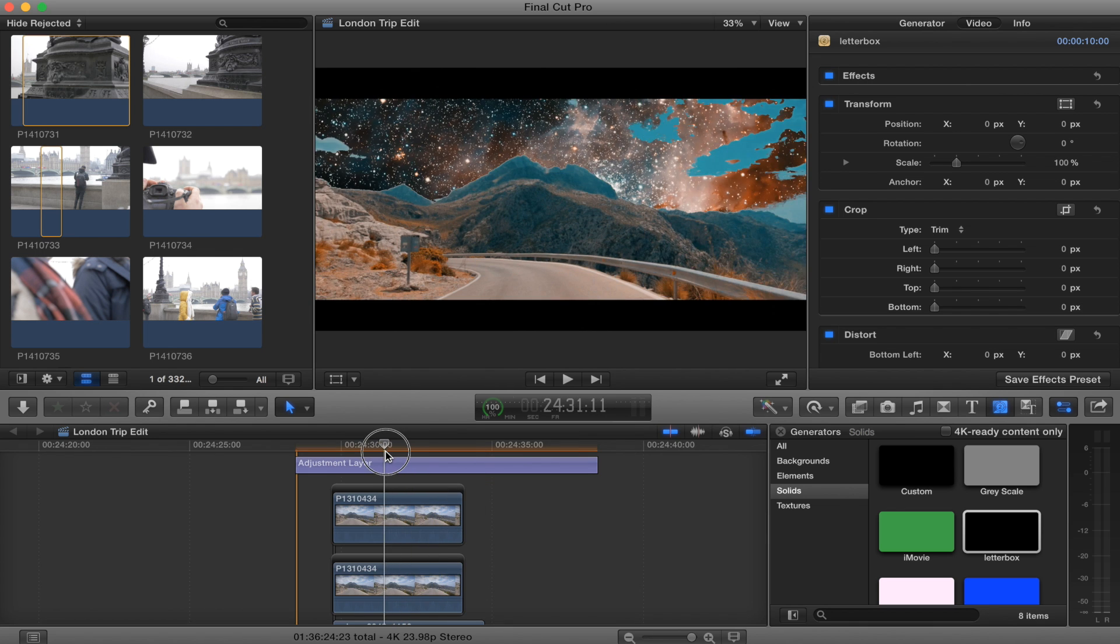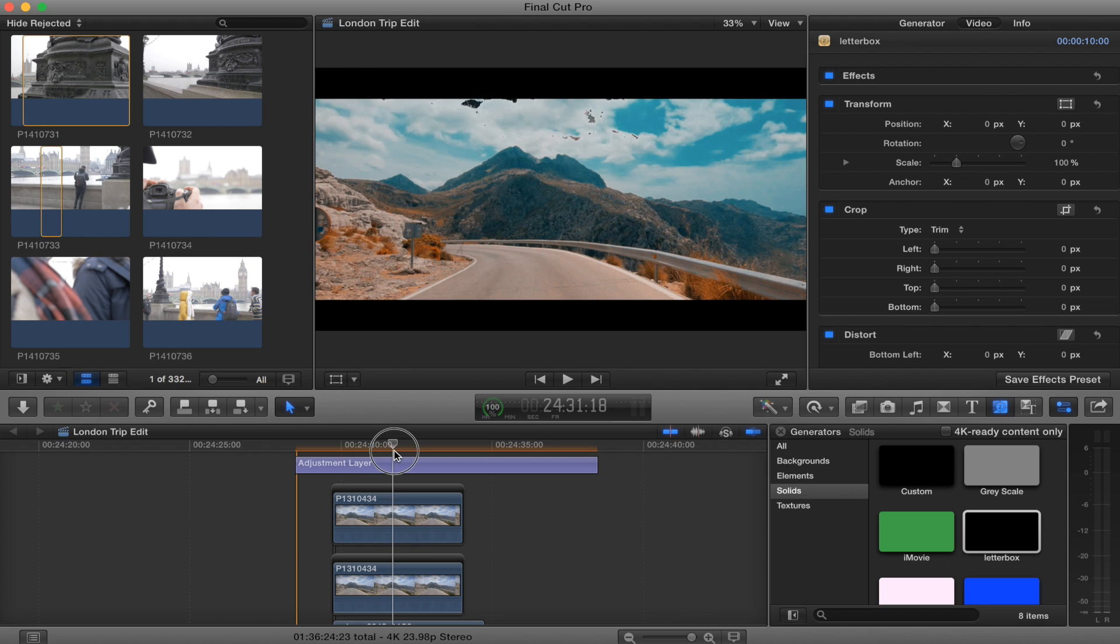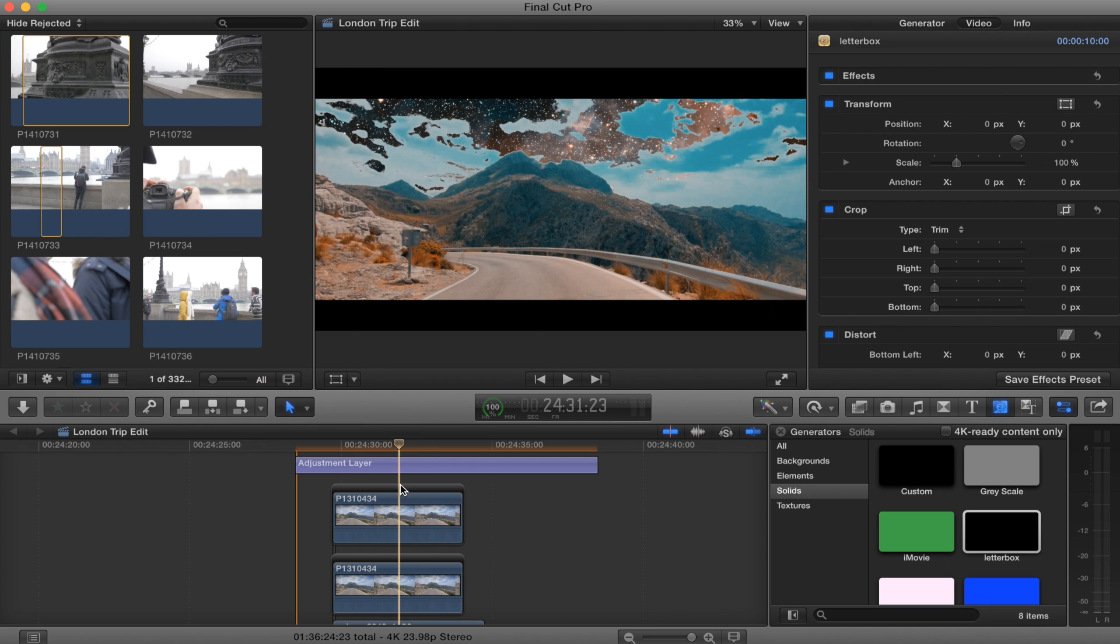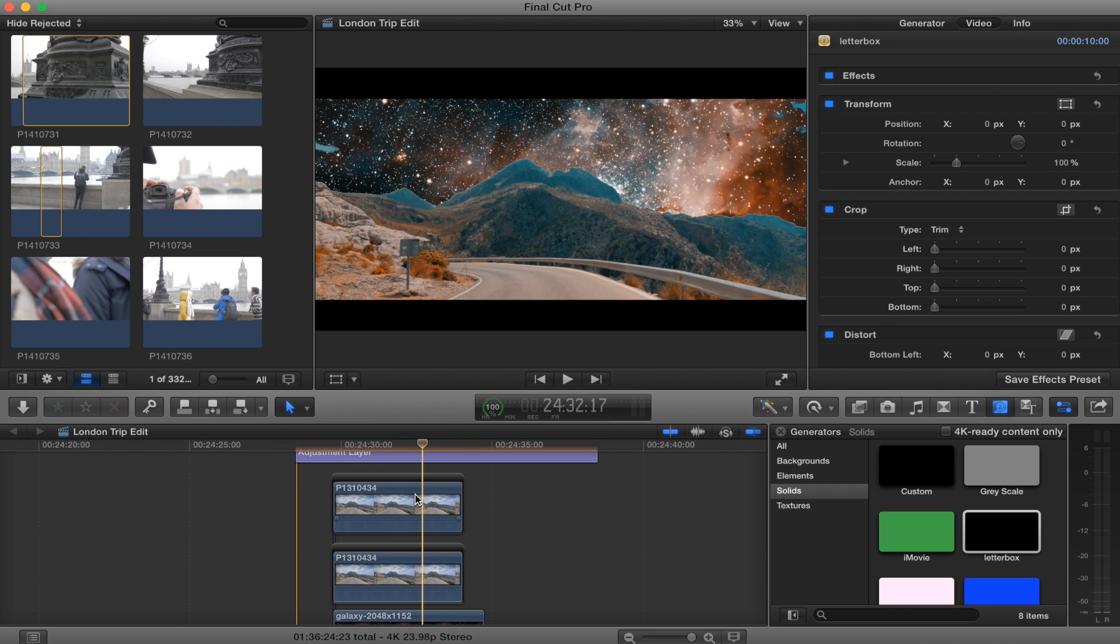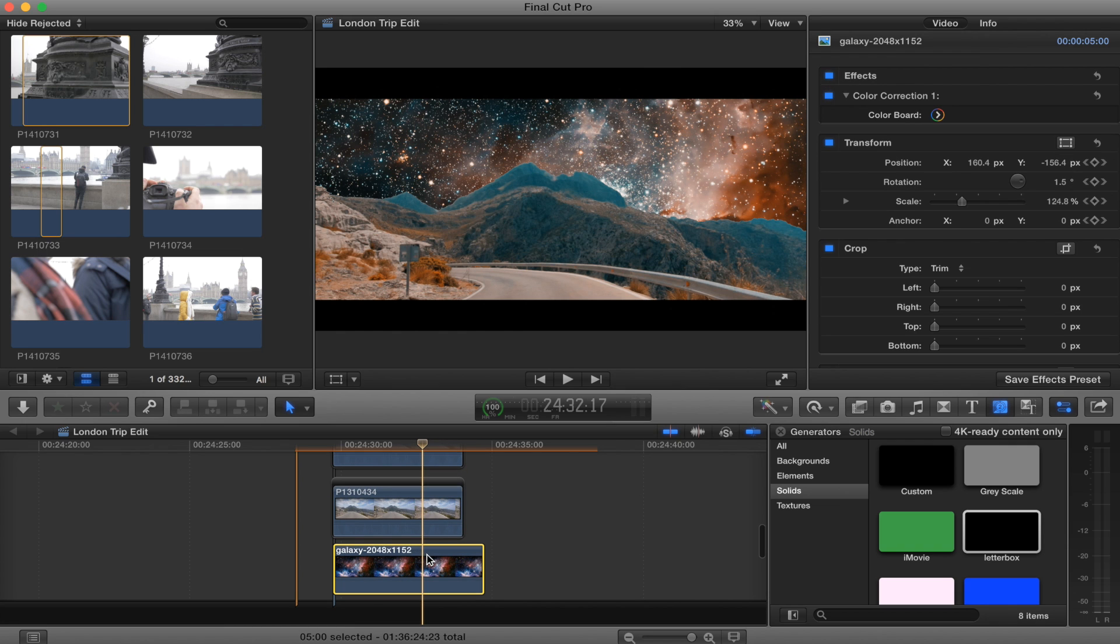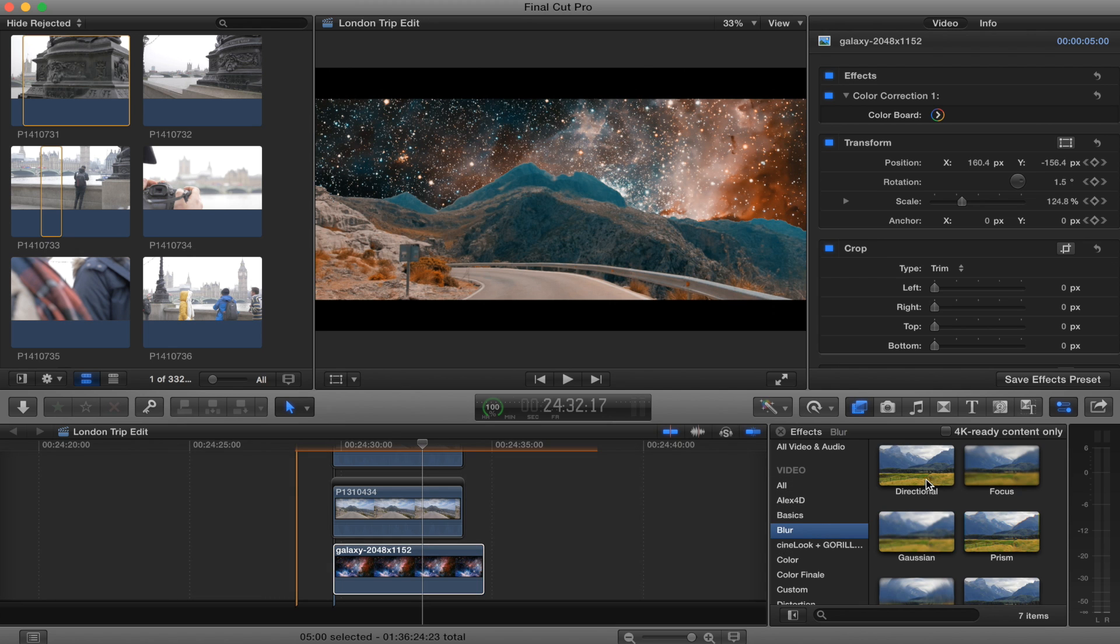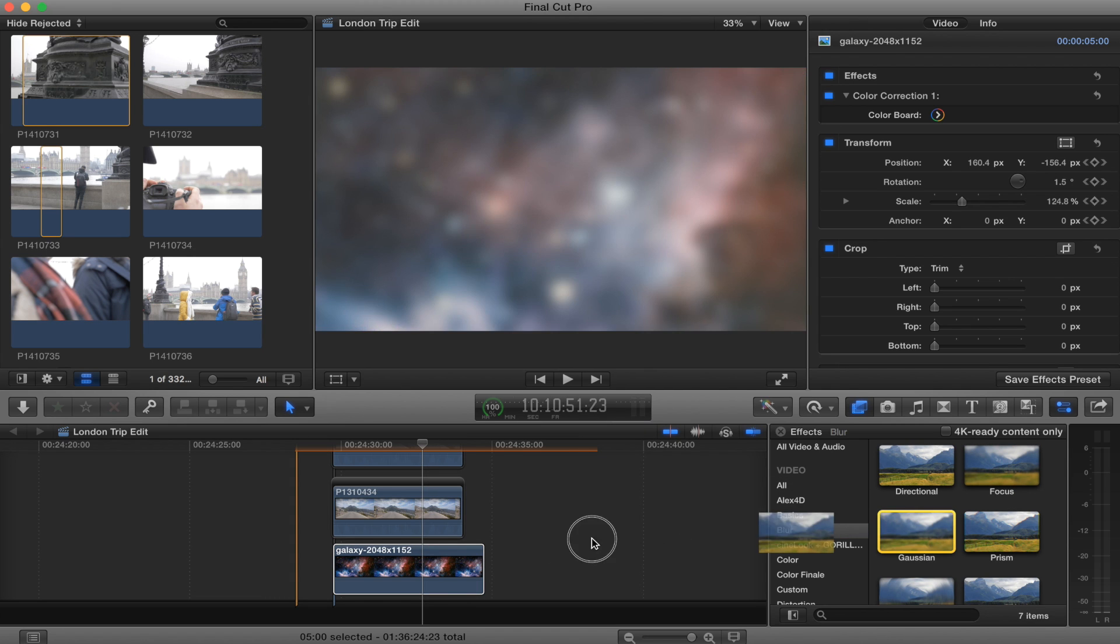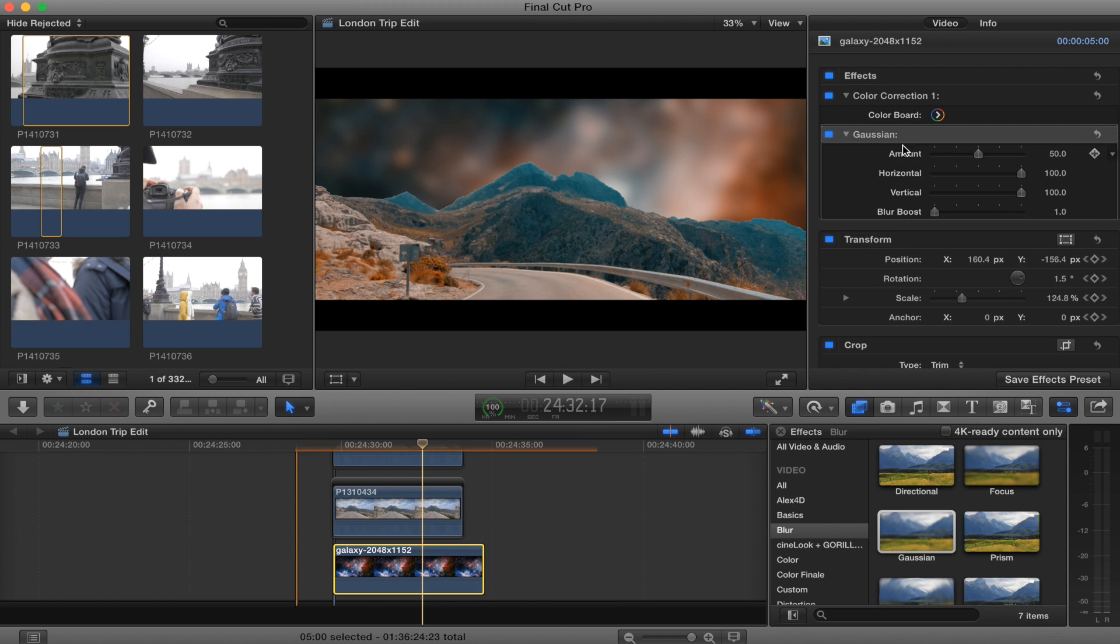I'm actually planning to do a proper color grading video for my next tutorial because I use a program called Color Finale. But it's quite expensive and there's actually a way you can do exactly what I do with a free program. So yeah, look out for that and I'll see you in the next one.